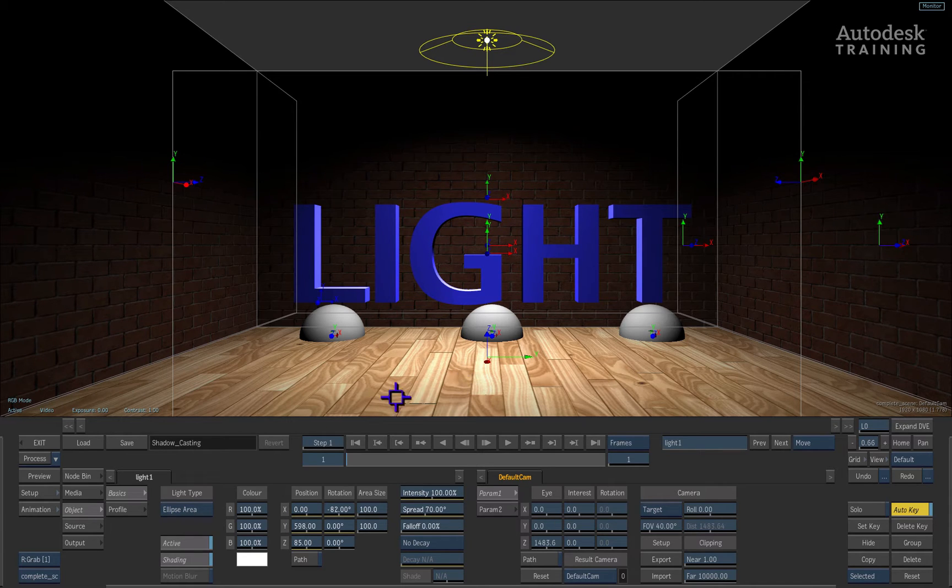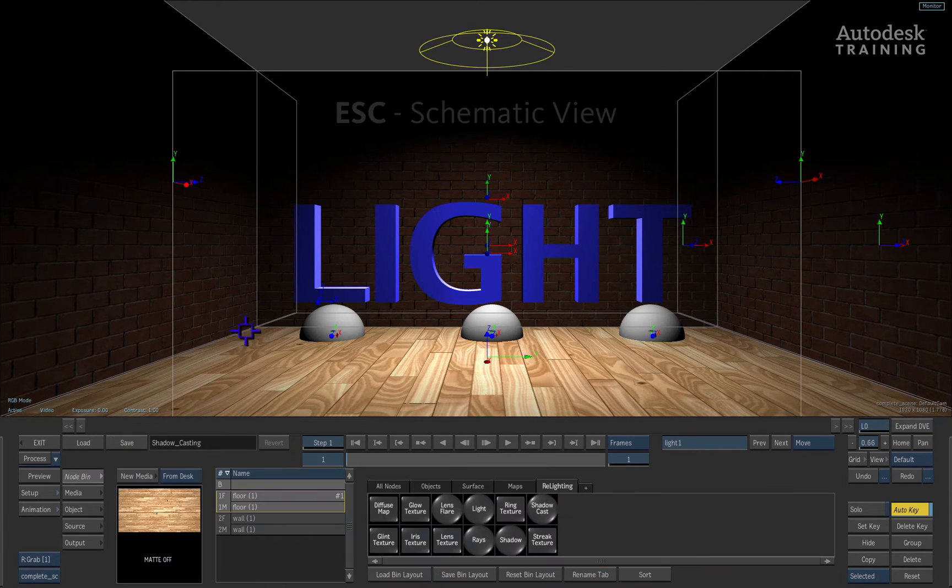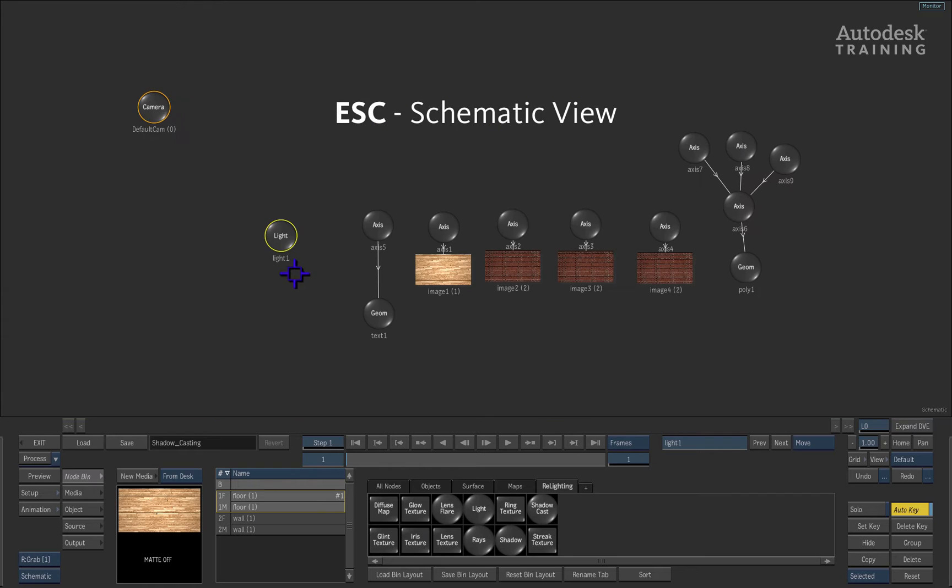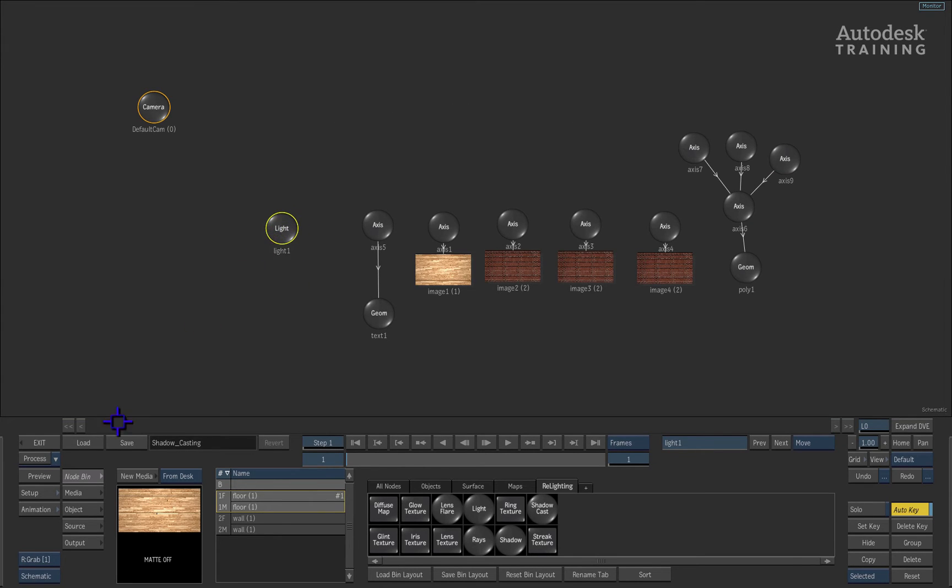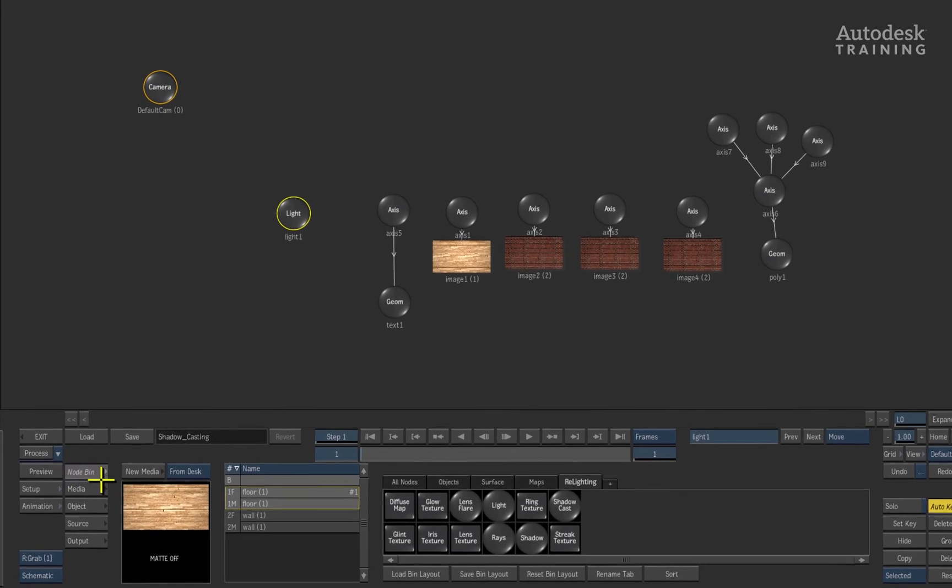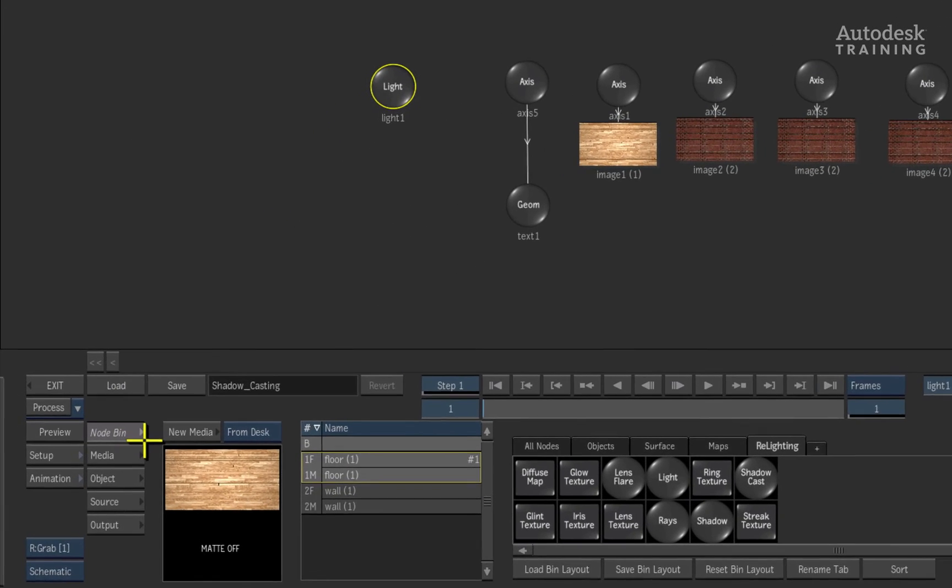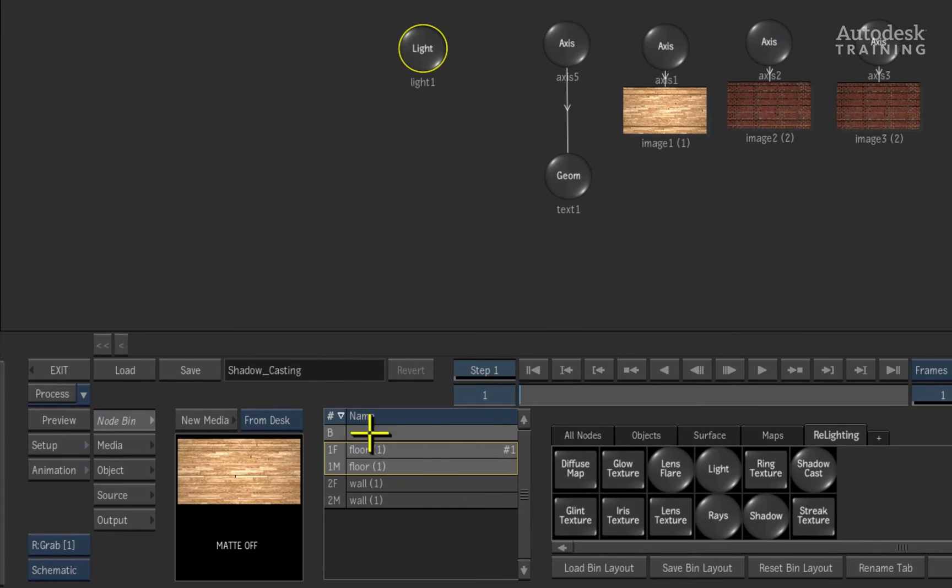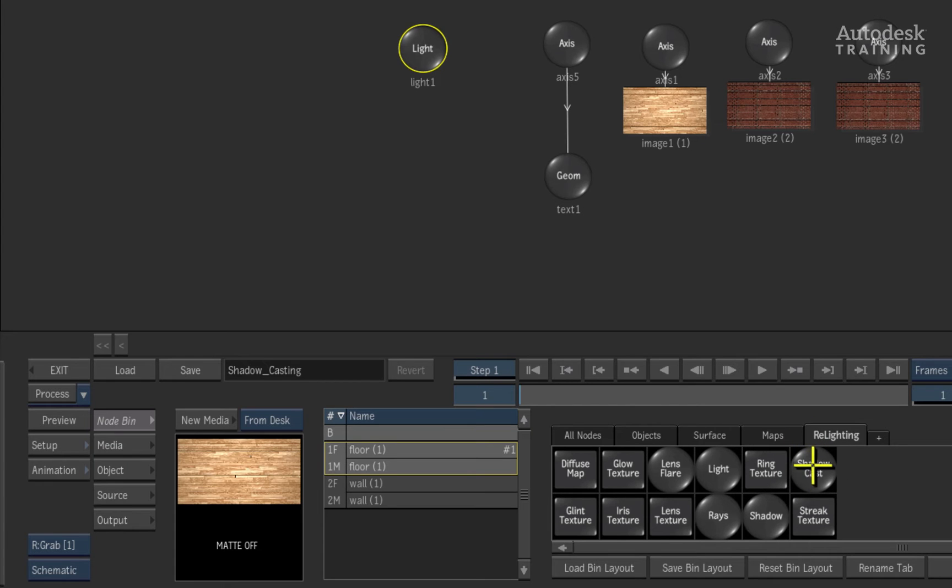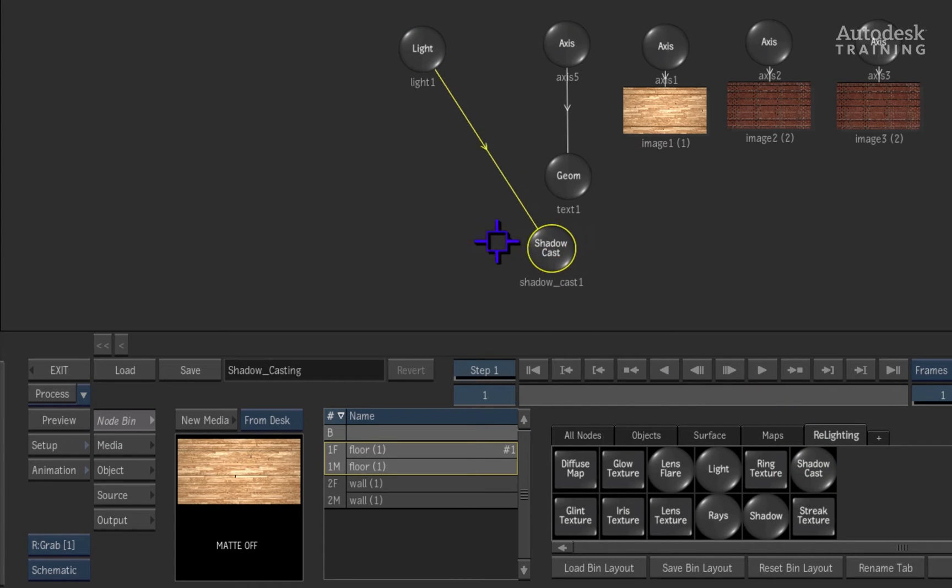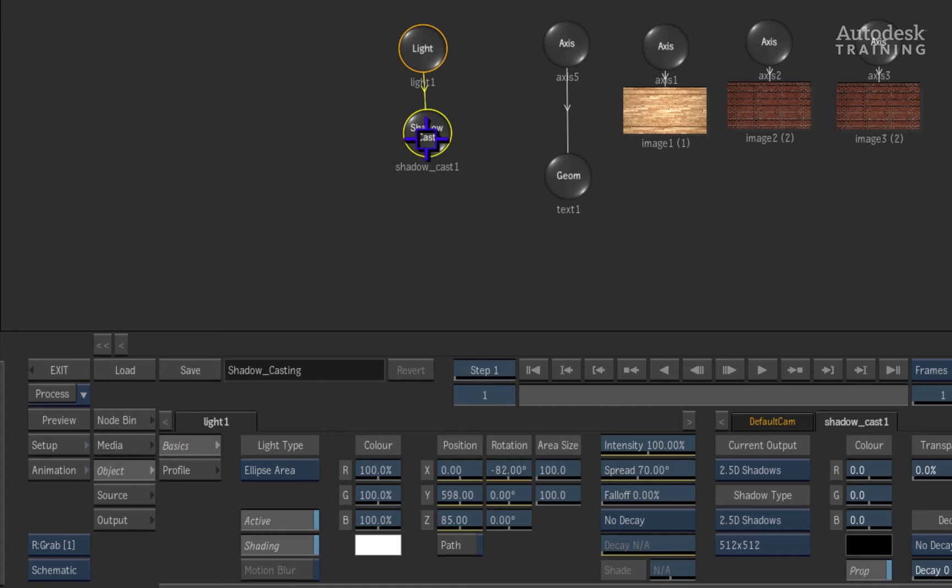To do this, switch back to the schematic view by pressing the ESC hotkey. Select the light in the schematic. Ensure that we are looking at the node bin menu and in the relighting tab, you can see that there is an option called shadow cast. Now double-click on the shadow cast node to add it into the scene.